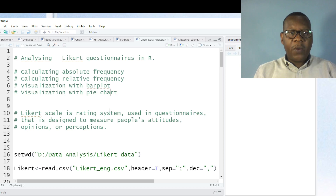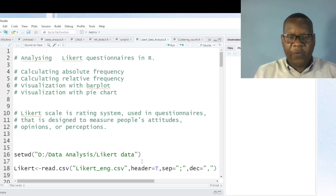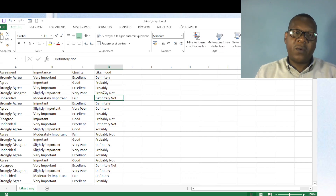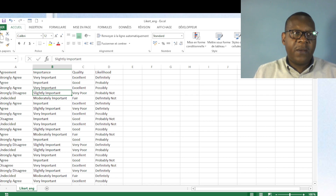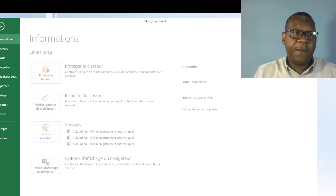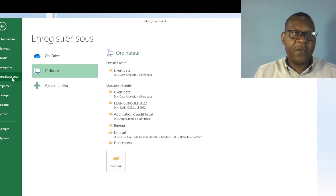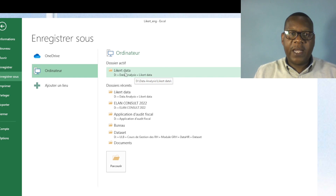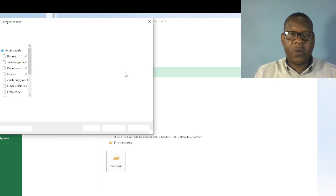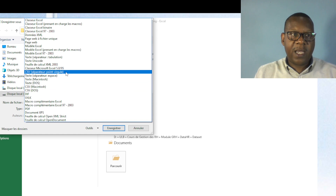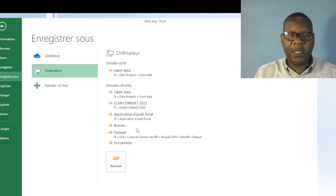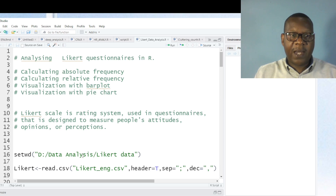Let's go friends! Before importing or analyzing your data, you need to transform it into CSV format. If you have data in Excel, go to File, Save As, and choose CSV format. In French, the separator will be a semicolon. I have already saved my file, so I do not need to save it again.